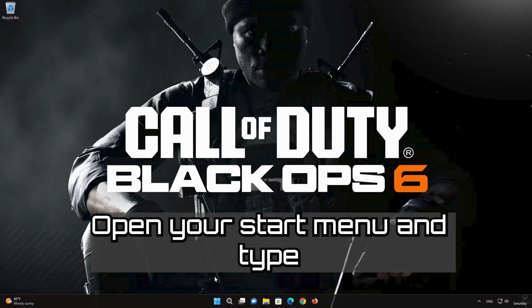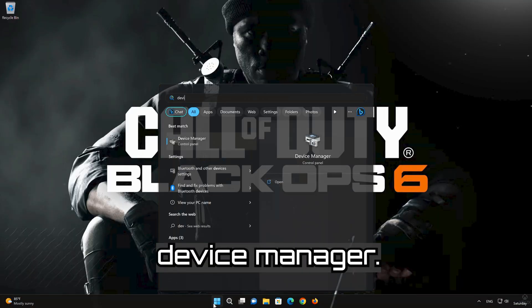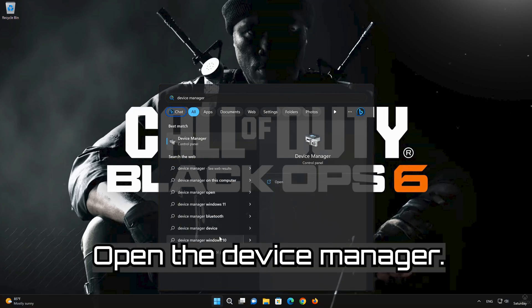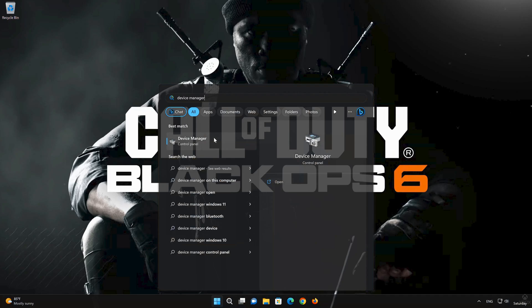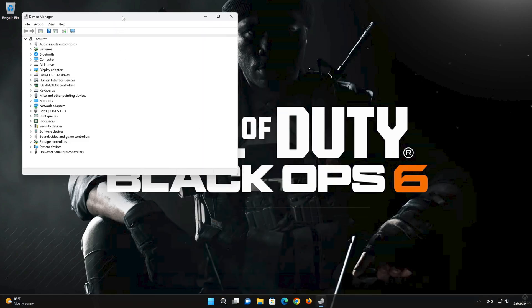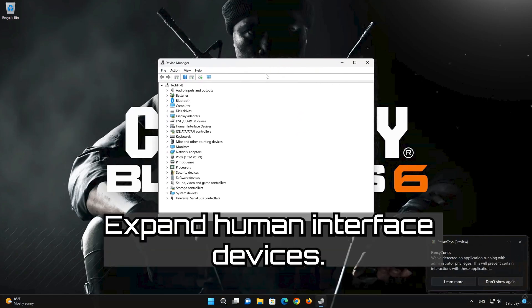Open your Start Menu and type Device Manager. Open the Device Manager. Expand Human Interface Devices.